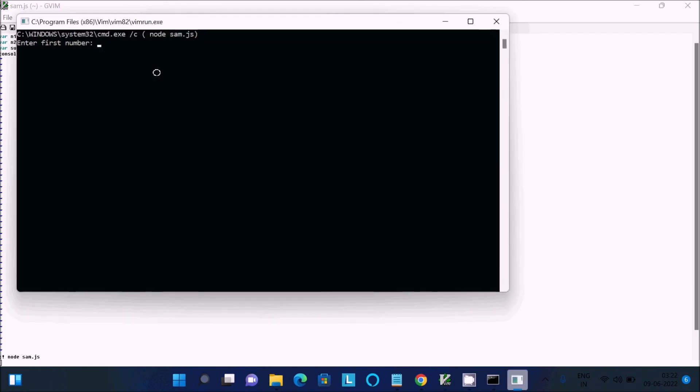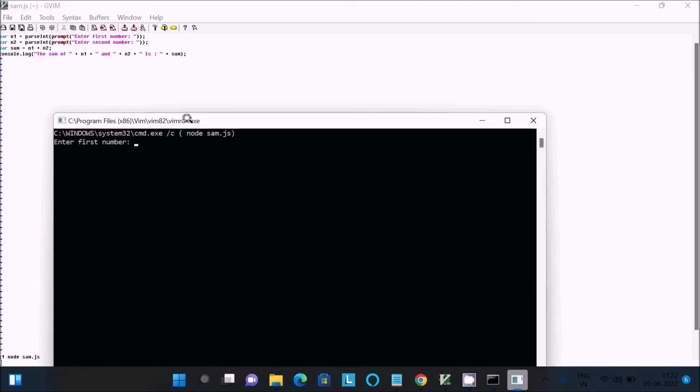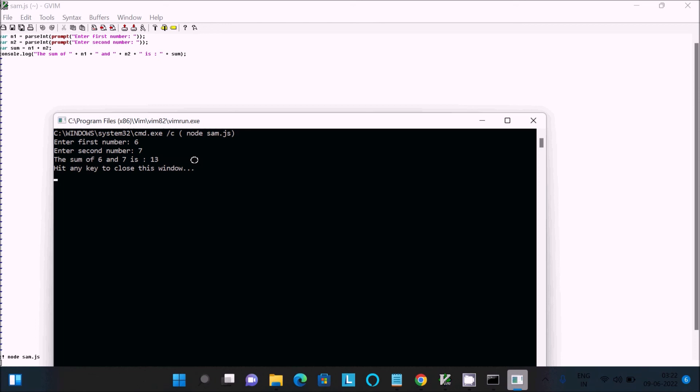Press enter. The command prompt opens. Enter the first number: 6. Next is 7. The sum of 6 and 7 is 13, which displays. You can now enter numbers using Node.js JavaScript programs.